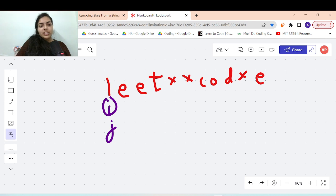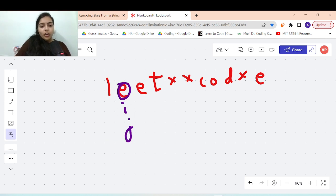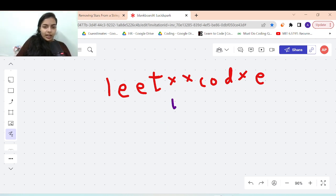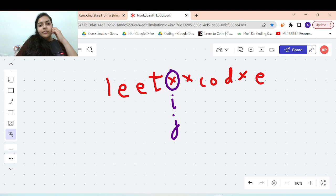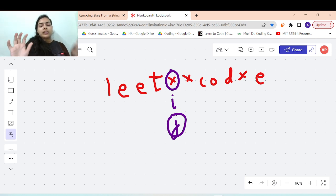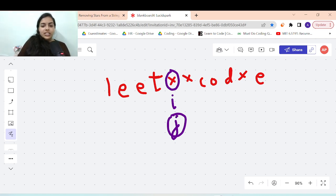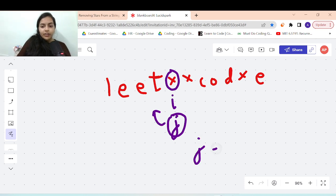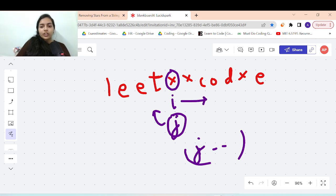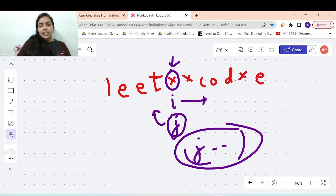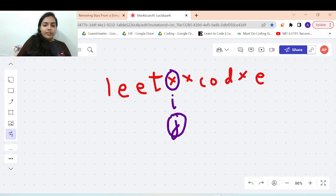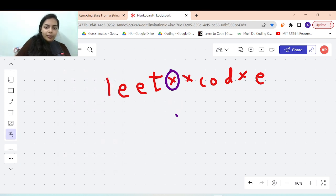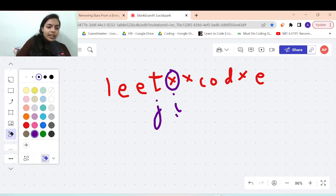When you see a normal element, move both pointers i and j forward. The j pointer stores the current value of the answer string — it's the end pointer of the answer. When you see a star, you have to move j backwards since you are removing an element, so do j--. The i pointer always continues moving forward. So when you see a star, do j-- and keep advancing i.